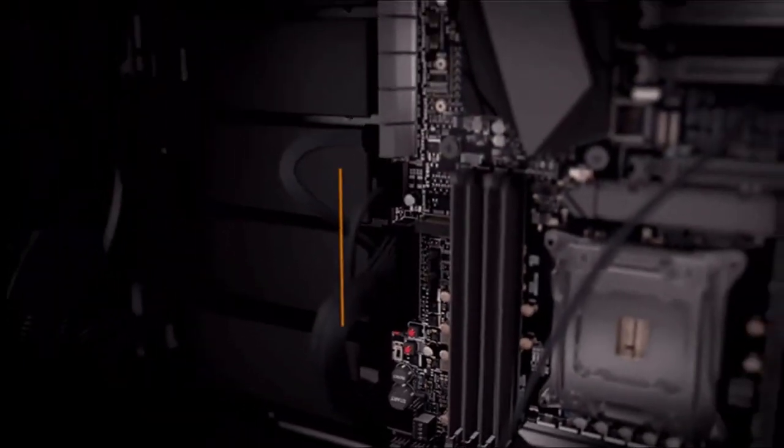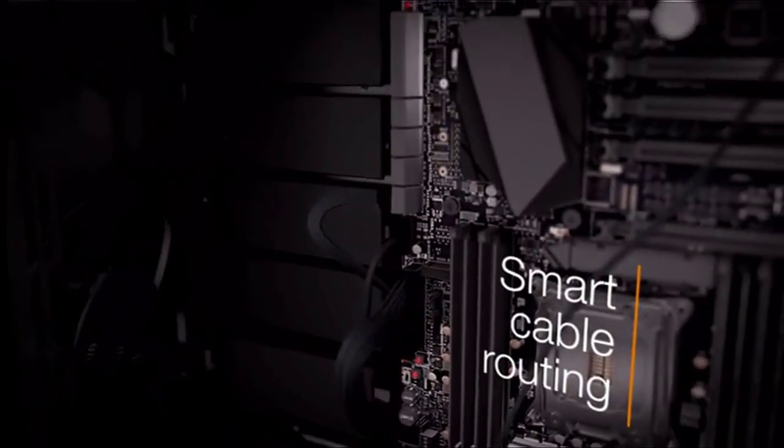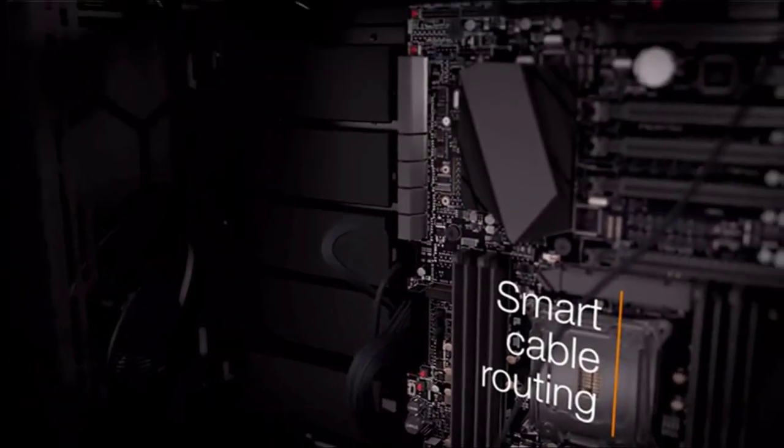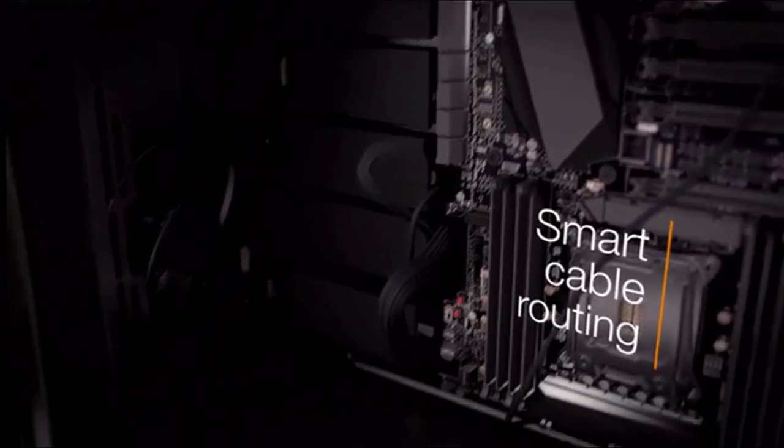It also features a fan switch, so you can easily switch between quiet operation and performance based on your needs.